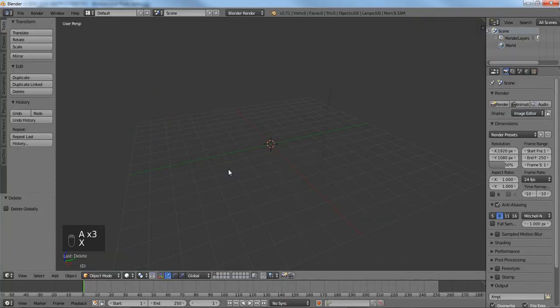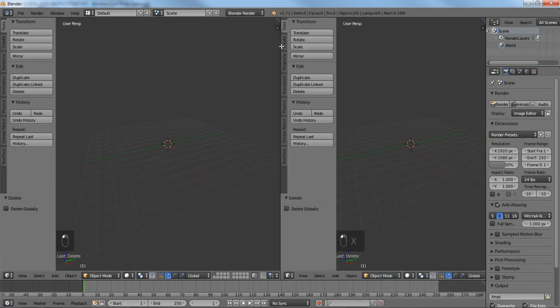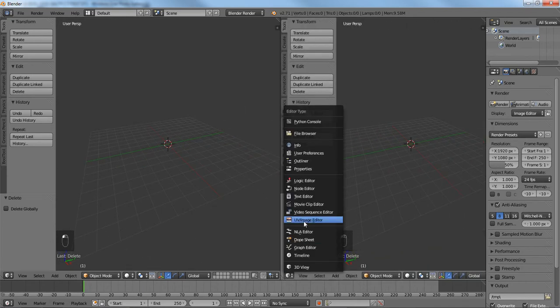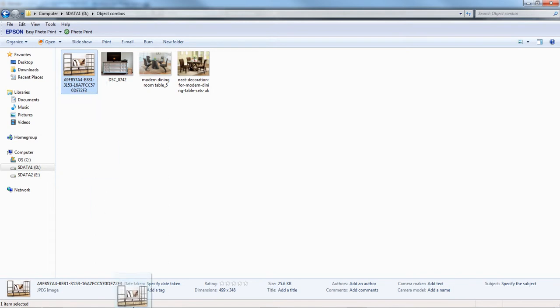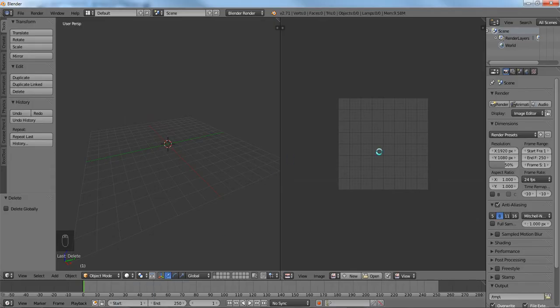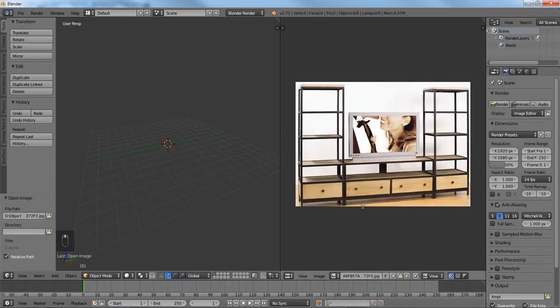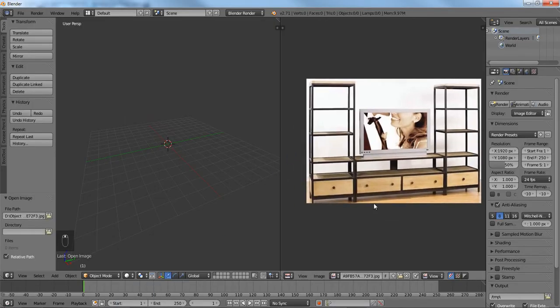Alright, so we're going to start off by clearing everything in the scene, drag over a new window, and we're going to use the image editor. I'm going to drag over the image that I'm going to be using for our model.